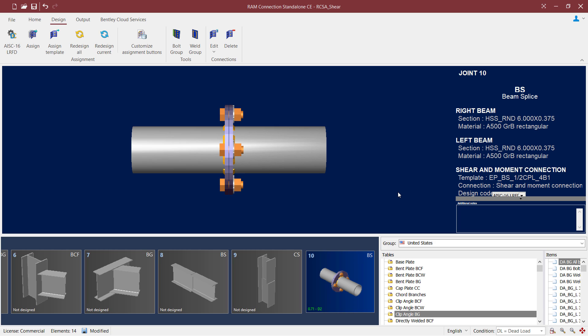and it will be color coded to indicate the status of the connection design. Here I can see that my interaction ratio is less than 1.0 and it is in green, meaning that we have satisfied the code check requirements without producing any errors or warnings.